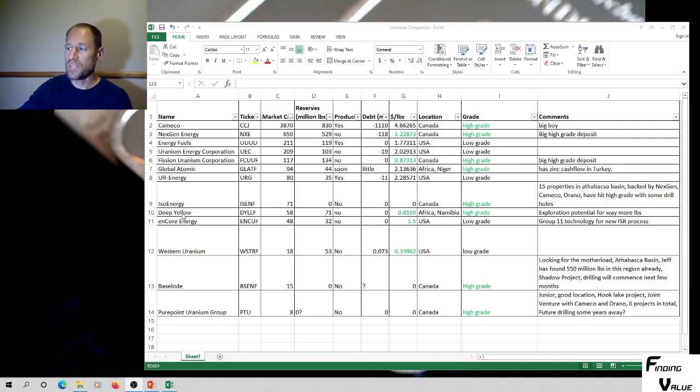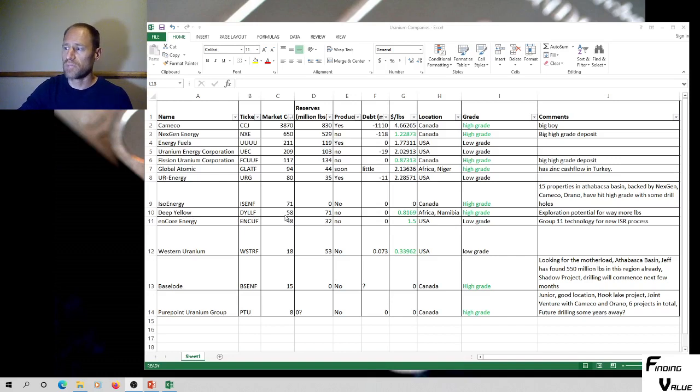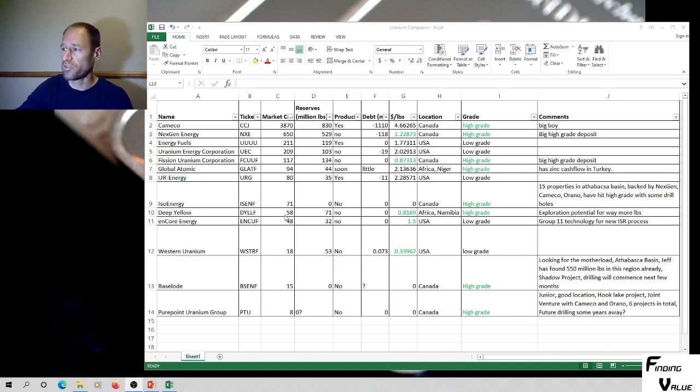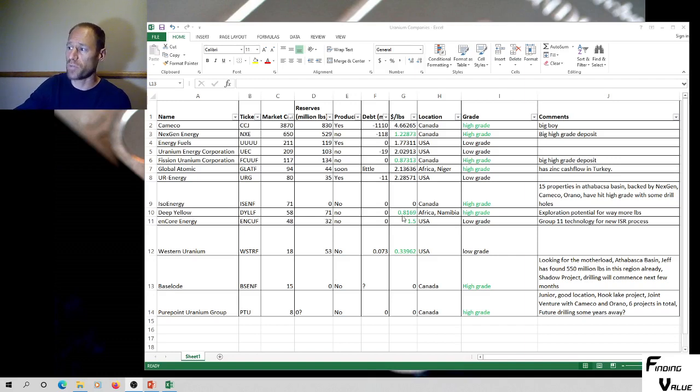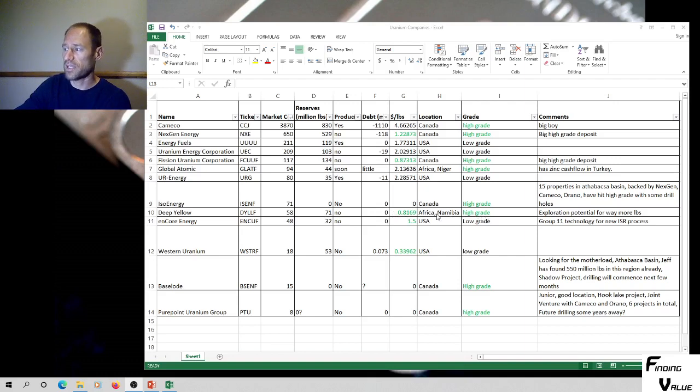Deep Yellow, D-Y-L-L-F. 58 million market cap, pretty dang small, which is good if you're an investor. 71 million pounds in reserves. You're only paying 81 cents per pound right now. They don't have any debt. High grade in Africa, it's in Namibia.